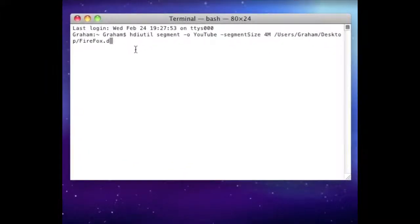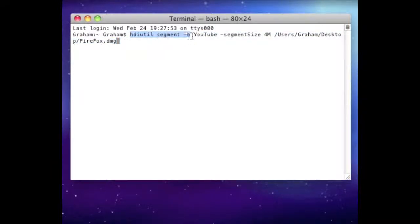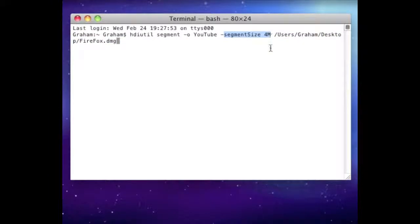I just pasted this in — it's going to be in the description. Basically this part of the text is telling it that it's going to be working with DMGs and everything. This is what the output is going to be, and then the segment size — so the size of the DMGs after it's split them up. And then this is where the file is located.